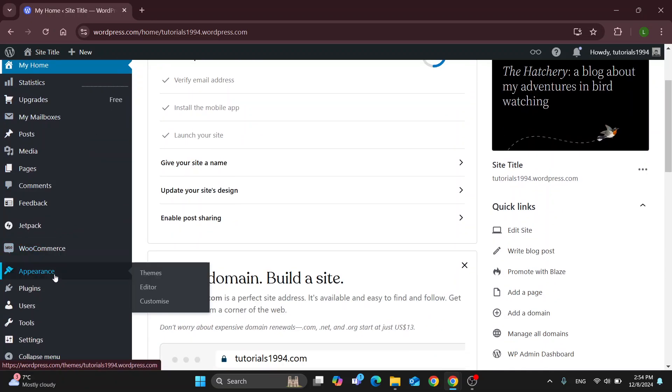You want to scroll down to appearance. So once you open up appearance, you can see this is going to give us this new drop-down menu where one of the options is going to be called themes.